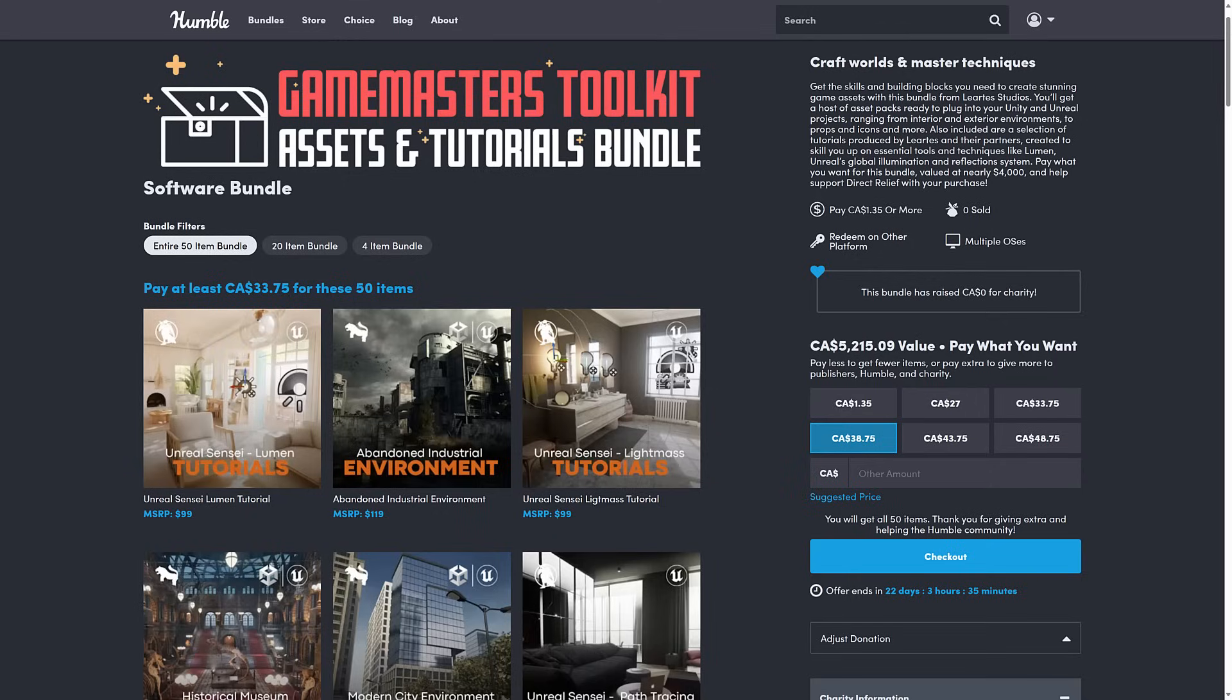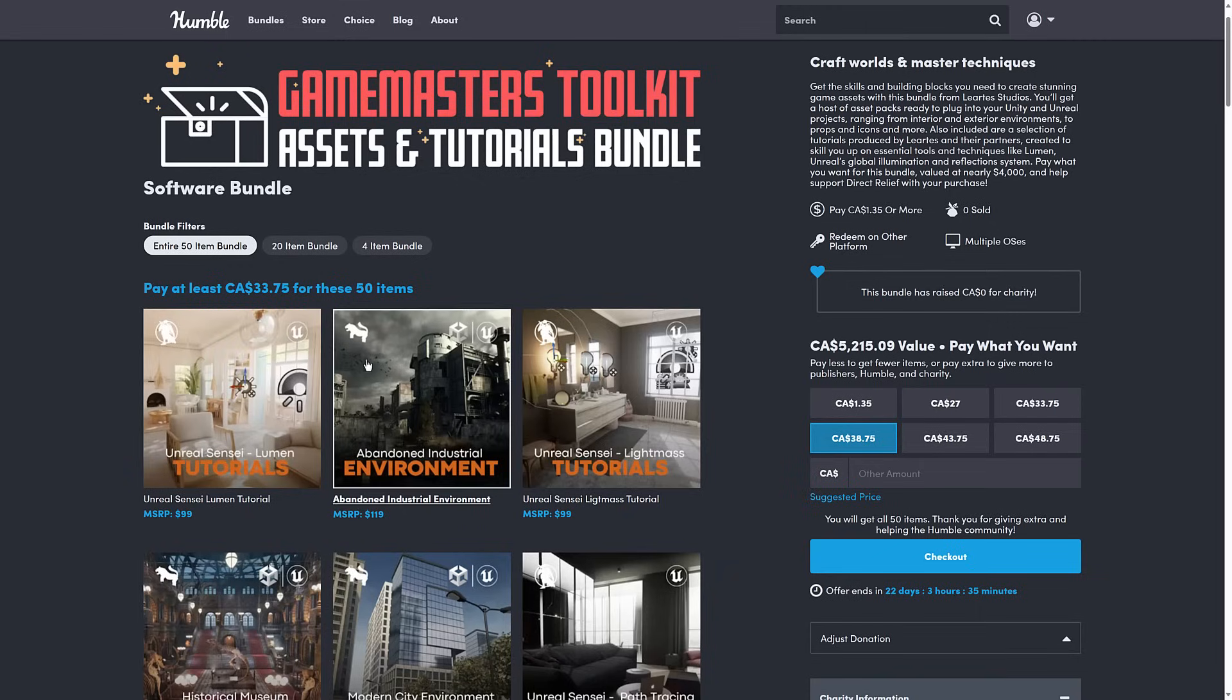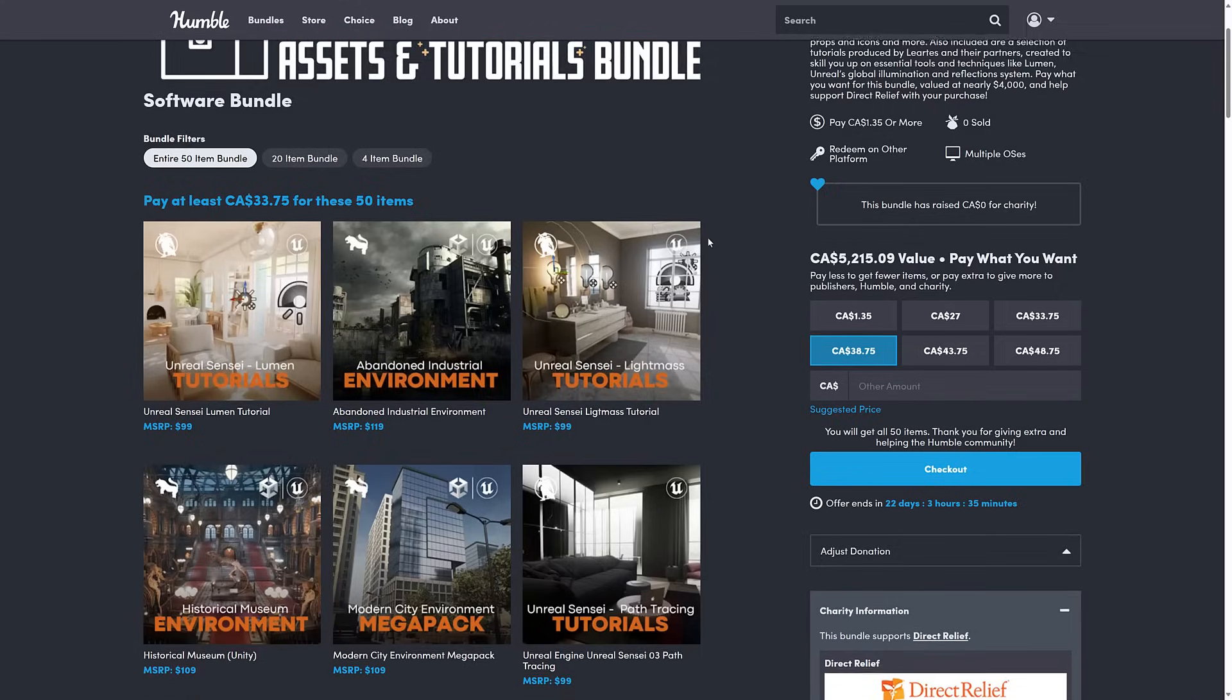This one is the Game Master's Toolkit Assets and Tutorials Bundle, and it is for pretty much everybody. We've got Unreal Engine, we've got Unity, and we've got Godot all in this bundle. And the cool thing here is, basically, if you've got Unreal Engine, you can get it in any other tool, as I'll show you in just a second. So this is a collection of stuff, mostly from Lurtis Studios.